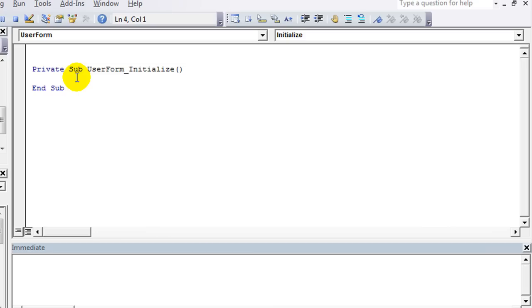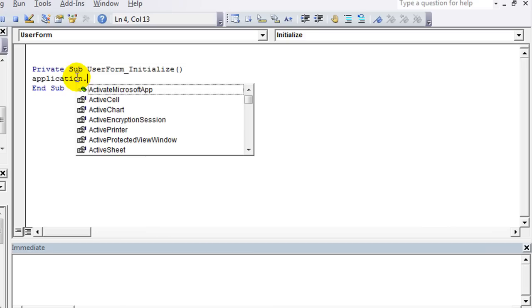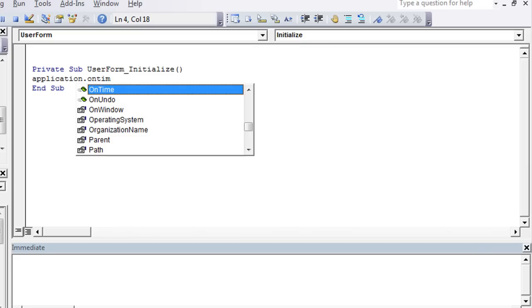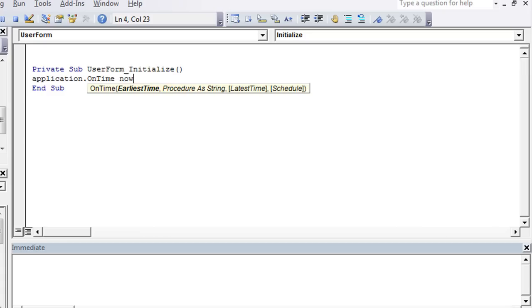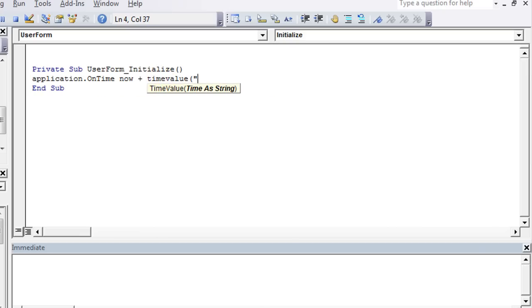So this is like a three-part thing, or four part if you count the image we just made and put in the background. But all you have to do is Application.OnTime event and hit space. And what I'm going to do is I'm going to say that the time is going to be, you could set an exact time, but let's just say the time is going to be Now plus TimeValue of 00:00:03 seconds.